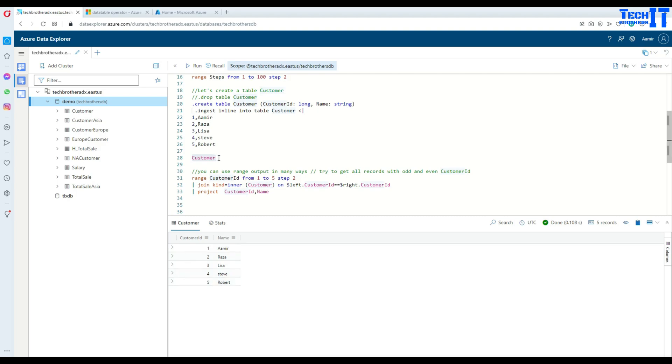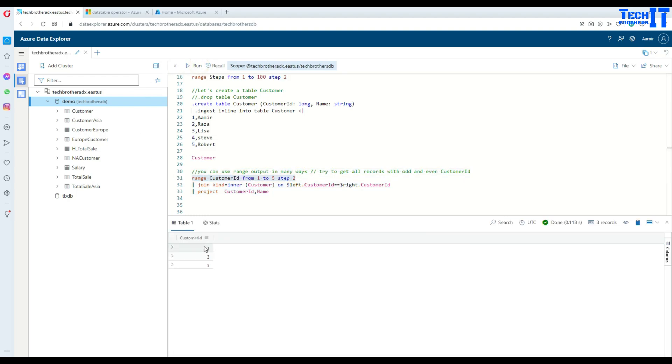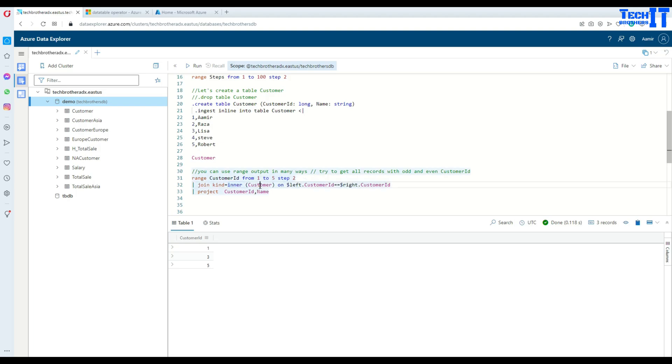Now if I want to get only the records for odd IDs, I can do that. First of all, I will be creating a range that will be customer IDs and starting from one and ending with five, and I will be stepping with two. Let's see, this is creating us three IDs, those are odd IDs though. Now what I did, I join and I did an inner join with the customer table.